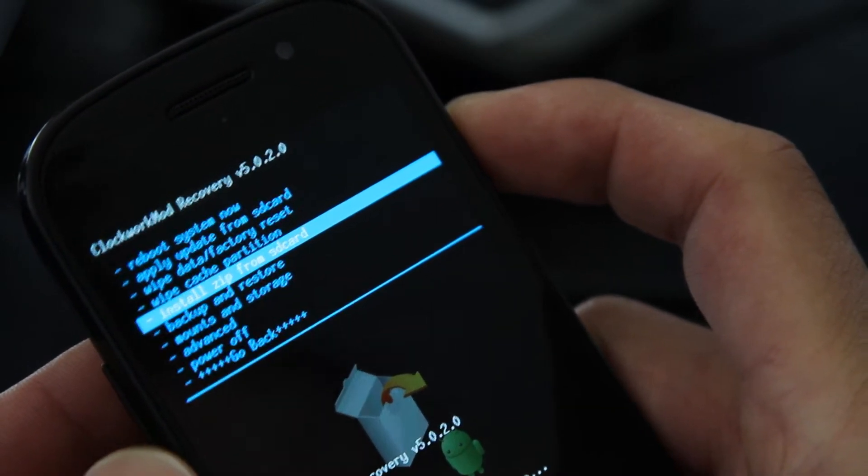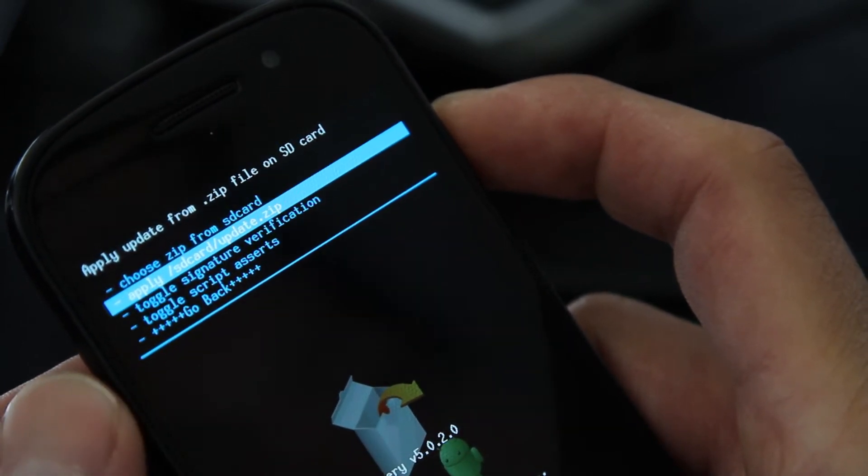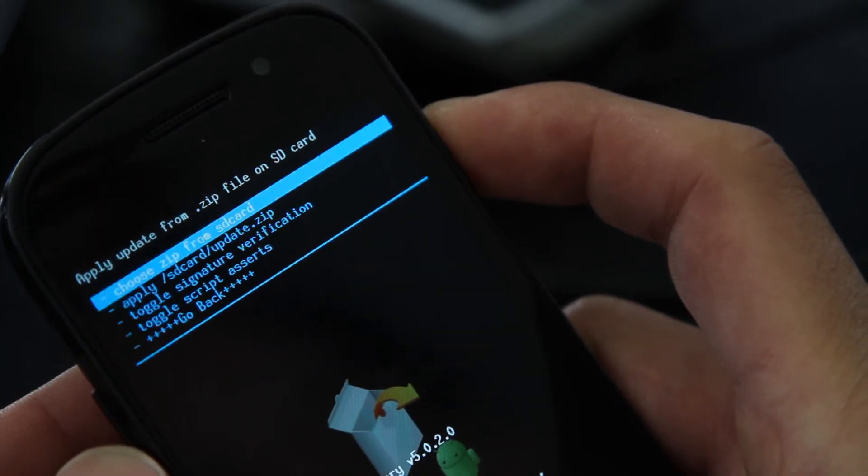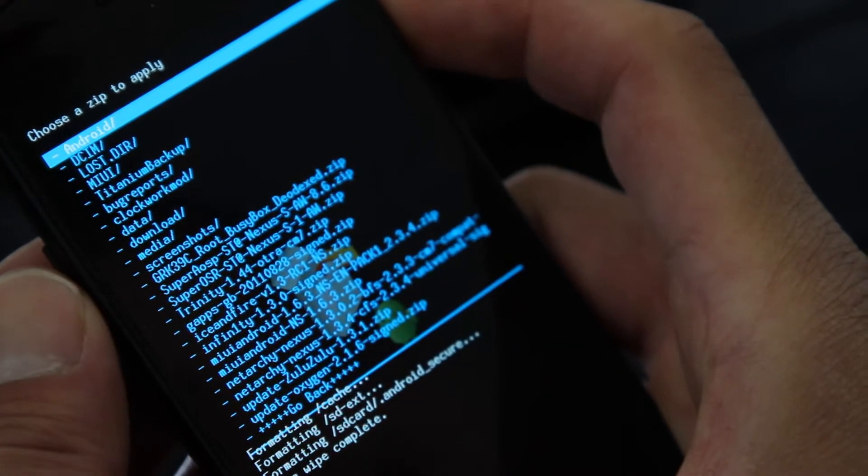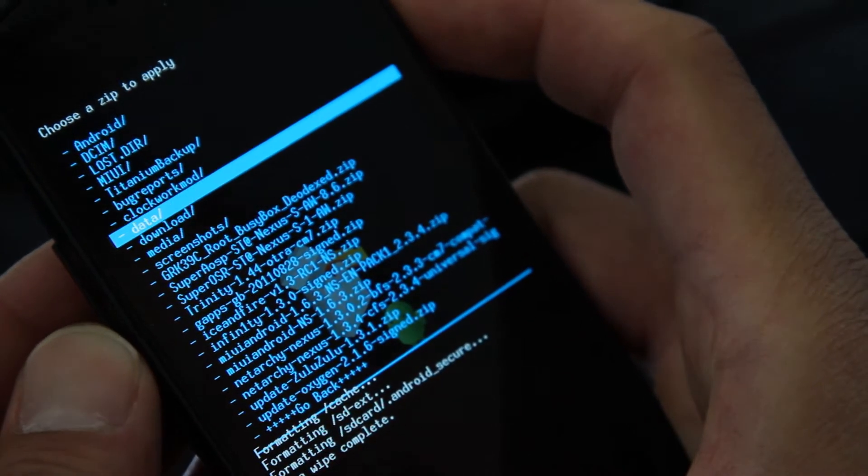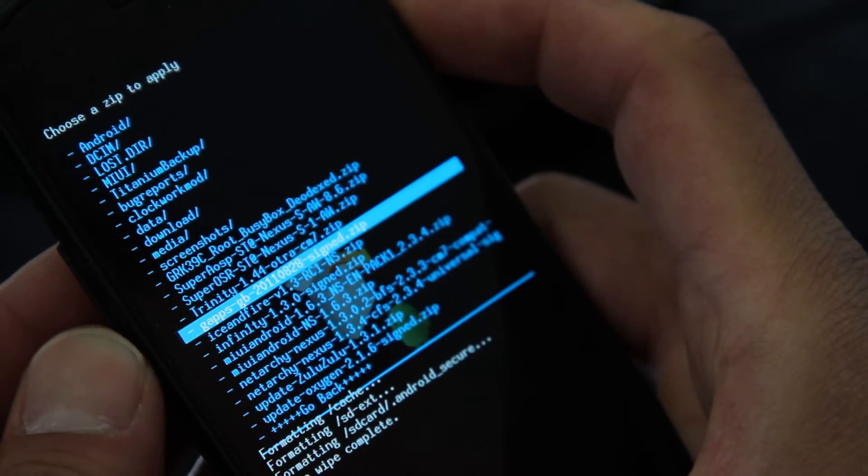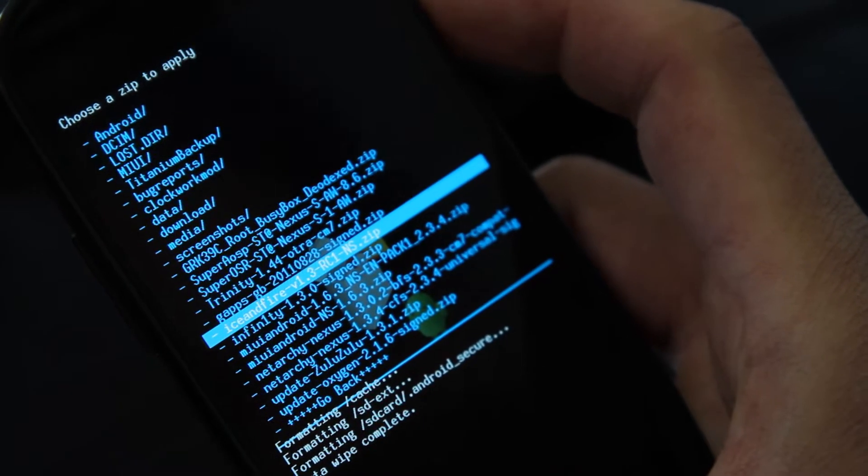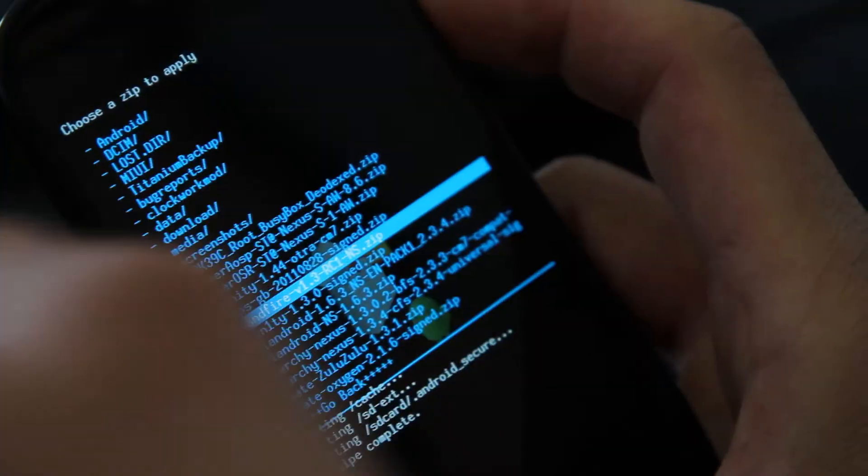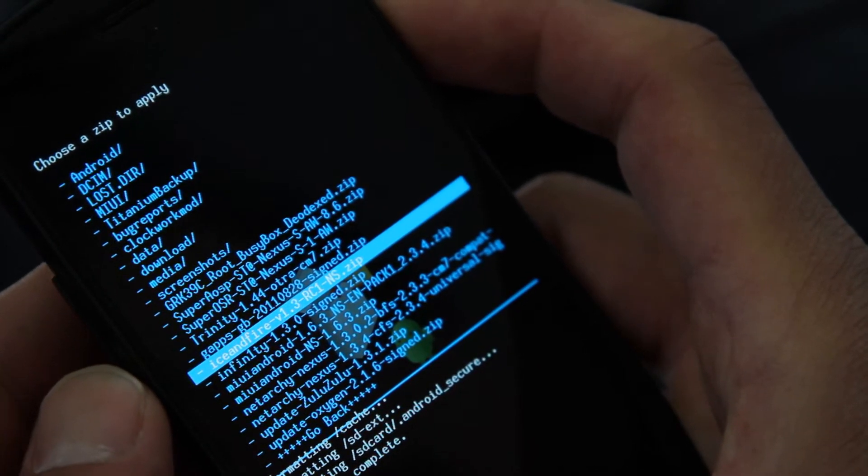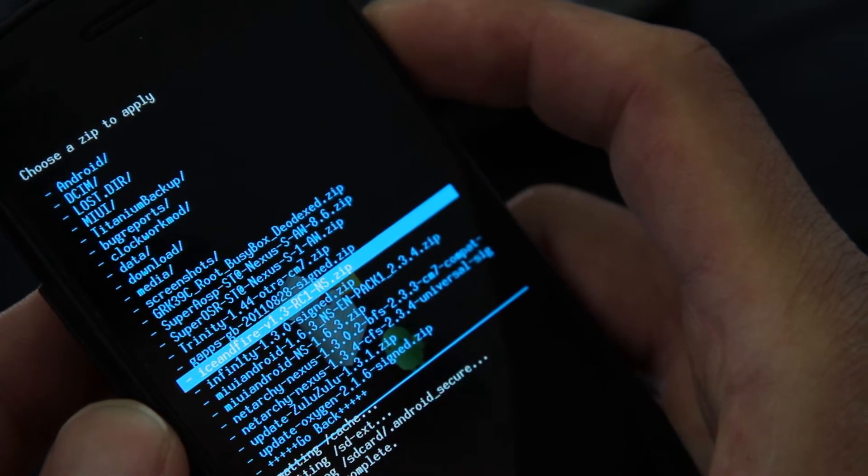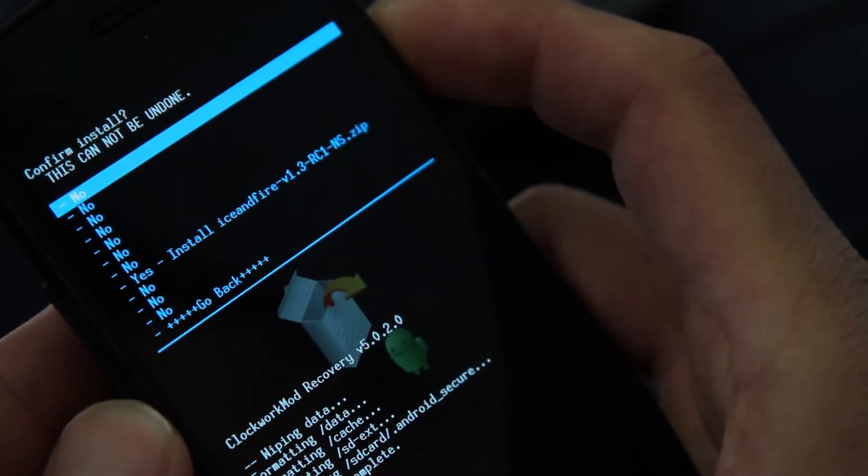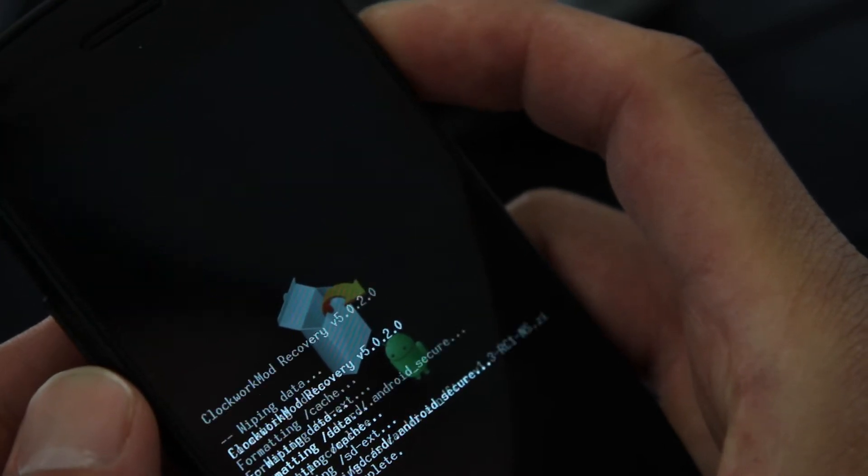And next we're going to install the ROM. Install zip from SD card, hit the power button, choose zip from SD card, hit the power button. And then we're going to go find the ROM. I'm going to install the Ice and Fire, which comes with an Ice Cream Sandwich launcher, which I'll have a review of. So I'm going to press power on that zip file, say yes, hit the power button.